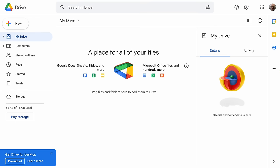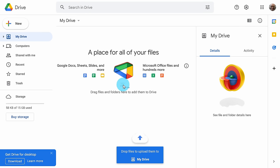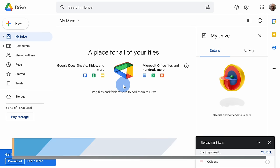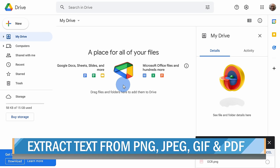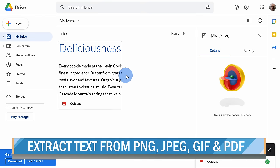On Google Drive, you can now drag and drop your image file into Drive. You could extract text from PNGs, JPEGs, GIFs, or PDFs.